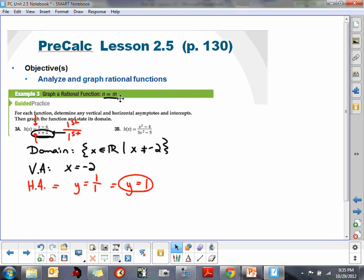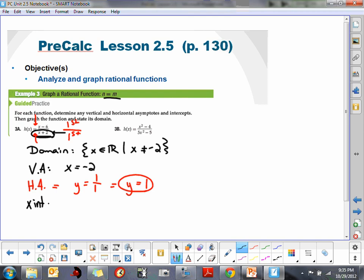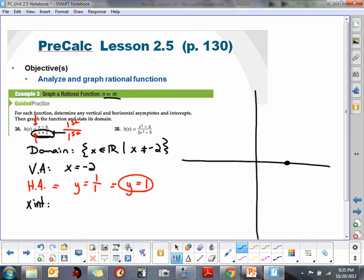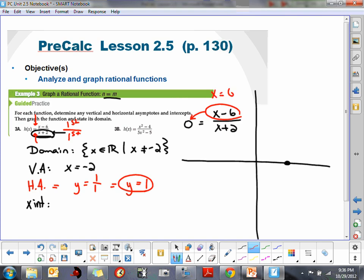Our x-intercept is basically when the fraction value equals 0, so the y value has to be 0. That's when we force the output to equal 0: x minus 6 all over x plus 2. The only way a fraction can equal 0 is when the numerator equals 0. What forces x minus 6 to equal 0? That's when x equals 6, so we have an x-intercept at x equals 6.